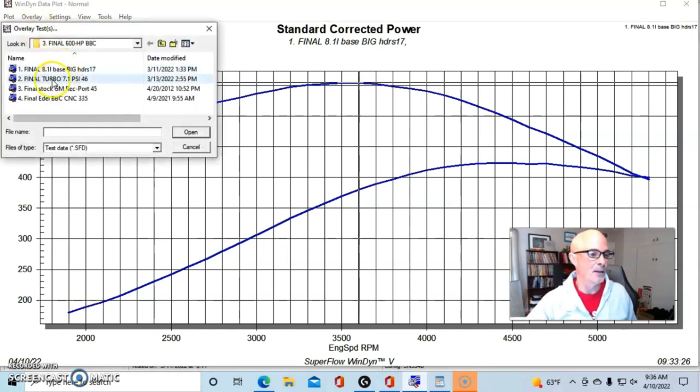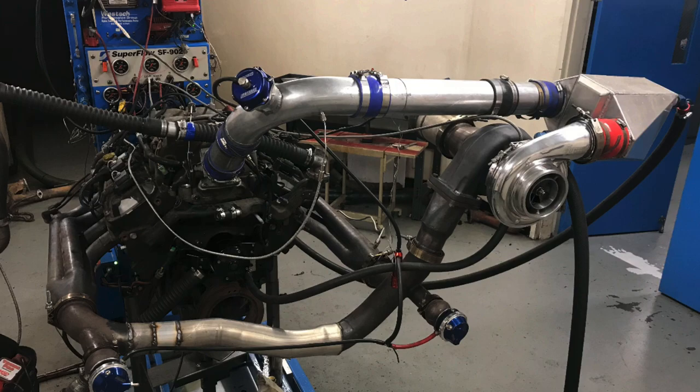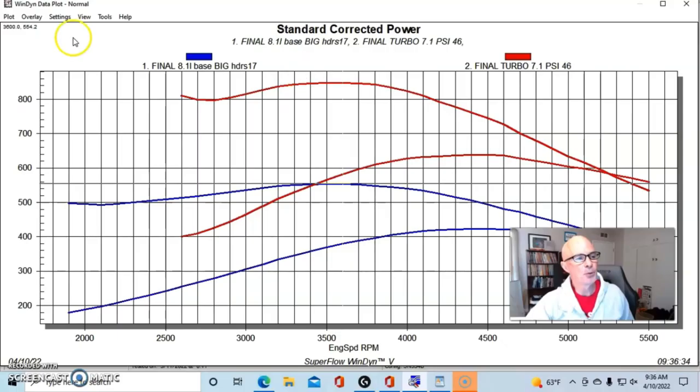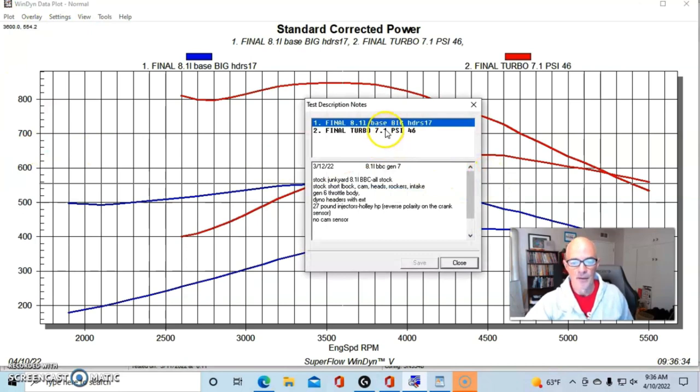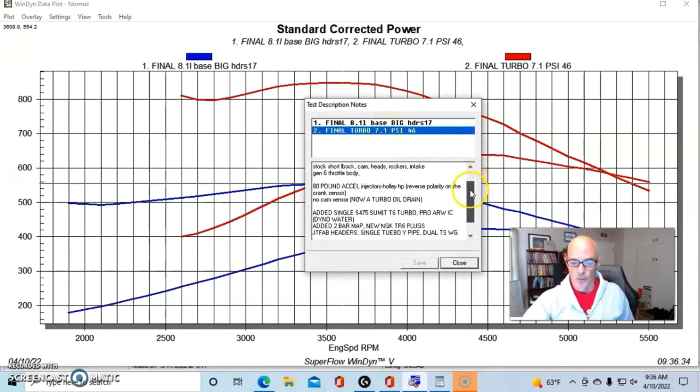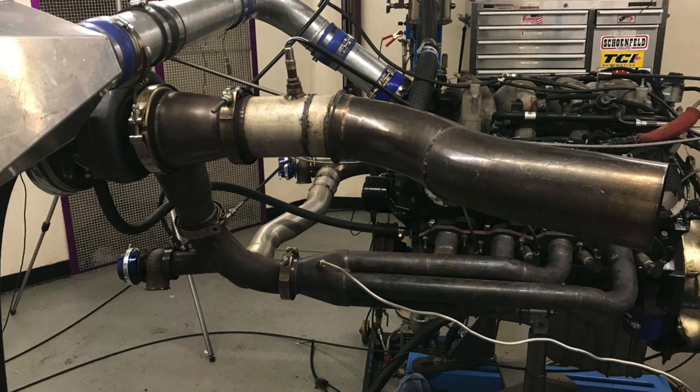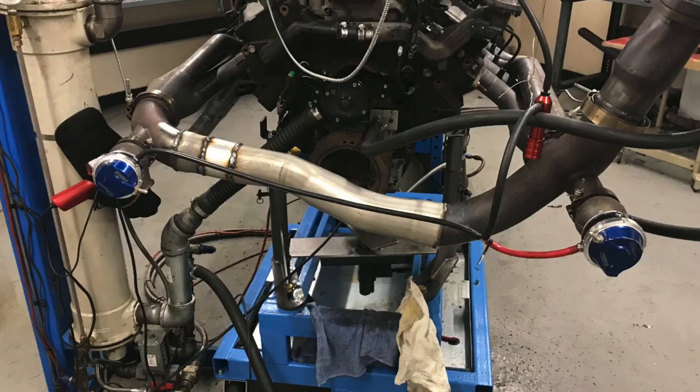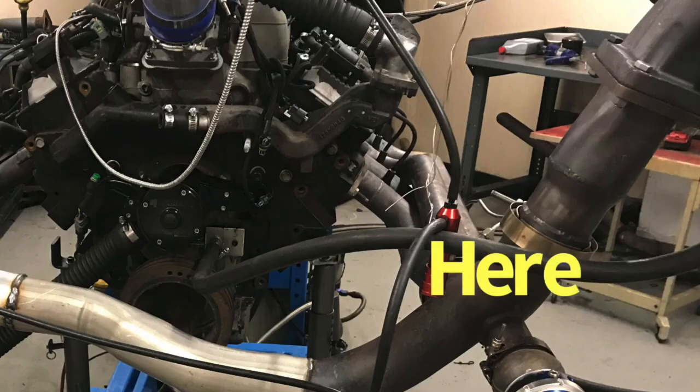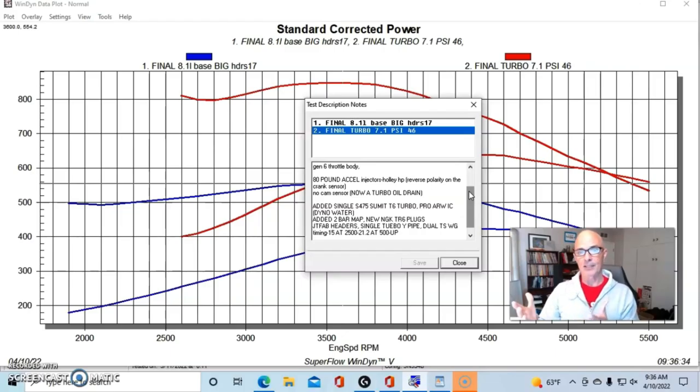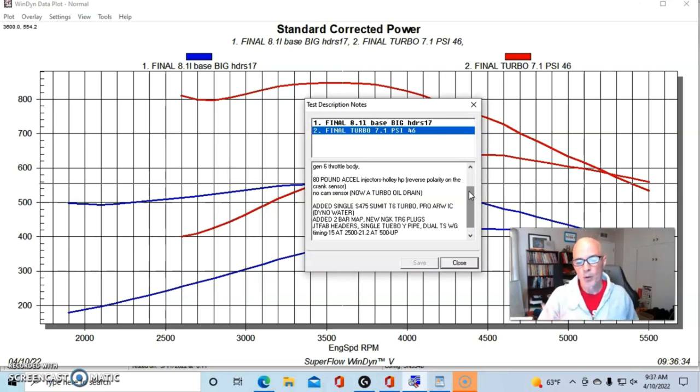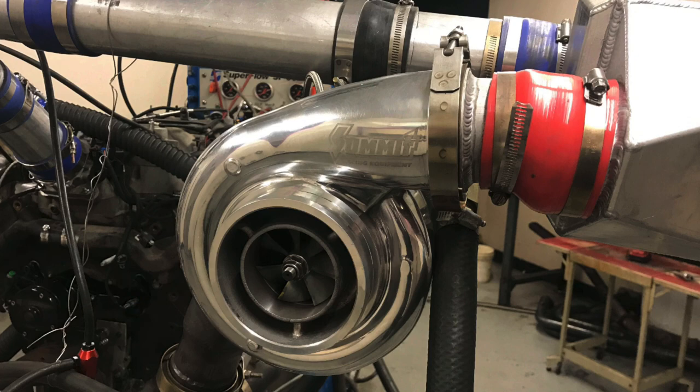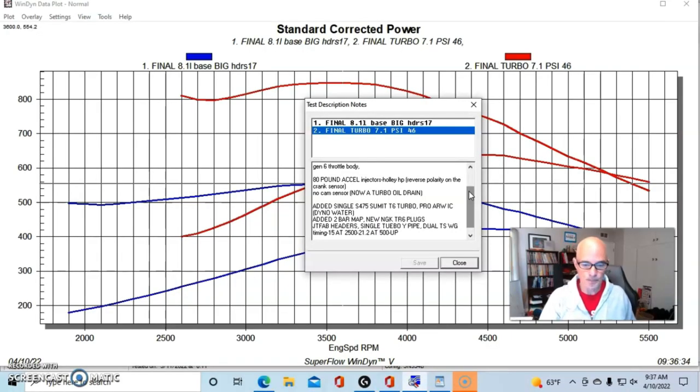Here's what happened when we added our single turbo. This was run at about seven pounds of boost. We can take a look at the description on our turbo setup—very simple. We ran the stock exhaust manifolds feeding a custom Y-pipe that I made. The Y-pipe ended in a three-inch V-band and we added a three-inch V-band to T6 adapter basically to mount a turbo. We put a Summit S475 T6 turbo, we had our ProCharger air-to-water intercooler with dyno water through the intercooler.